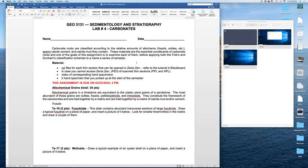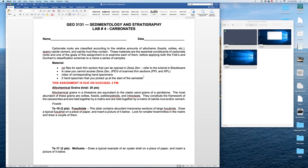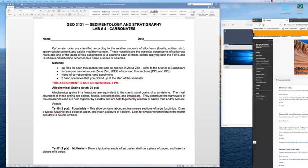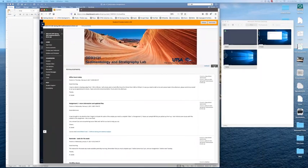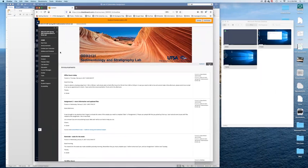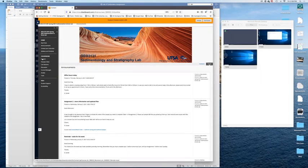If you are using either a Mac or a tablet, then you can use JPEG images of the thin section, either PPL or XPL. So let's start with the Zeiss Zen software.